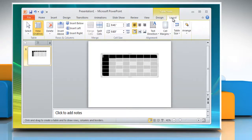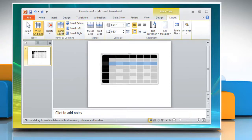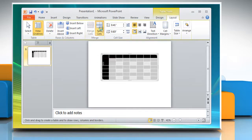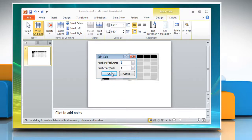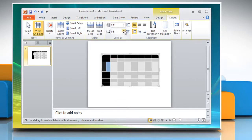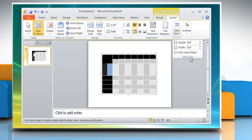Click the Layout tab on the ribbon. This Layout tab allows you to View Gridlines and Properties from the Table Group; Insert Rows and Columns from the Rows and Columns Group; Delete the Table, Rows, and/or Columns from the Rows and Columns Group; Merge or Split Cells from the Merge Group; Increase and Decrease Cell Size from the Cell Size Group; and Change the Height and Width of the Table from the Table Size Group.